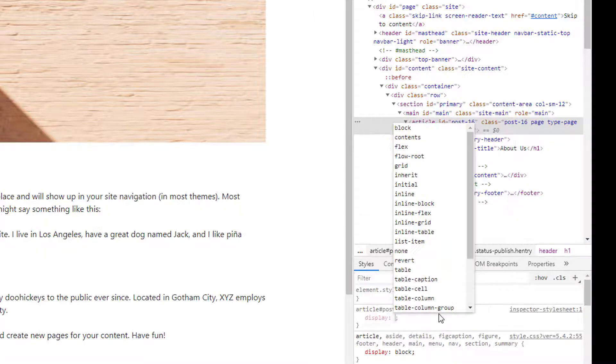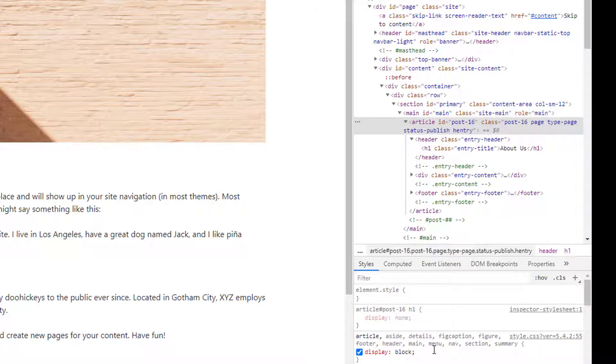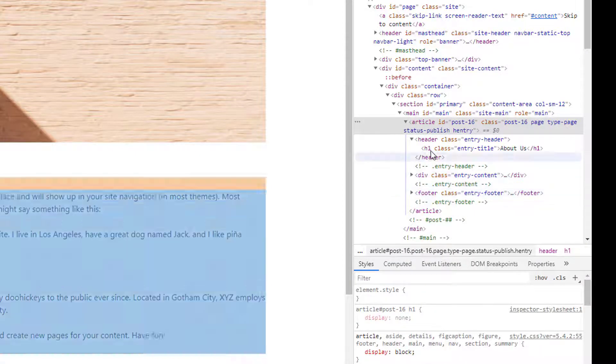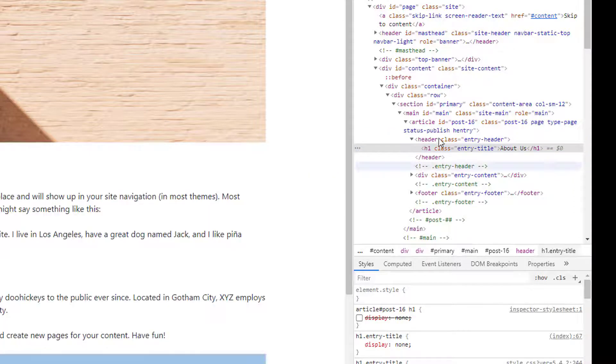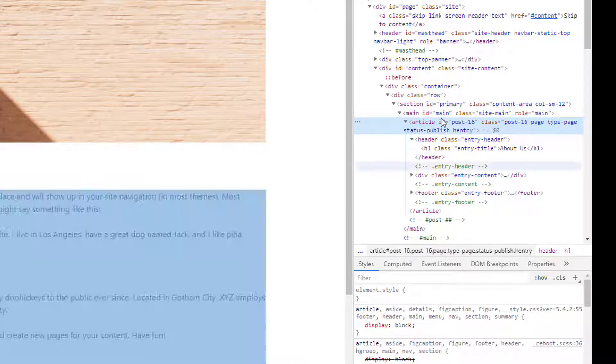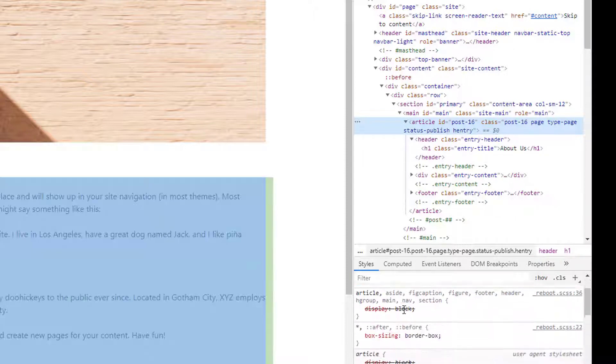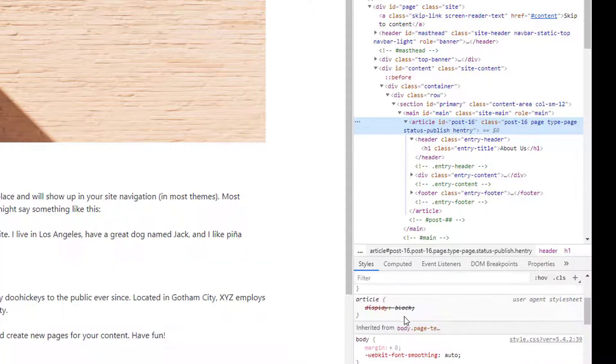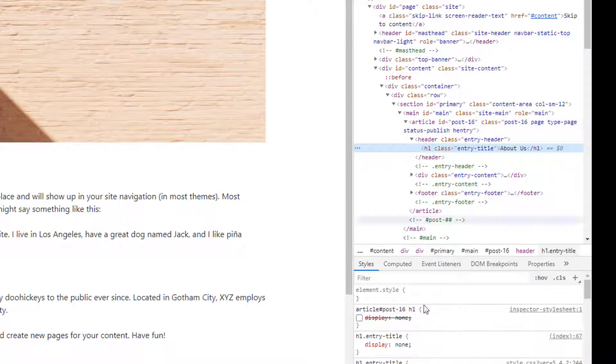Display none. So if you now remove this code, this one also works. Article ID.